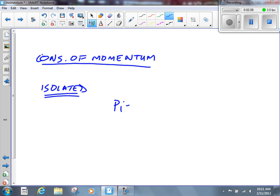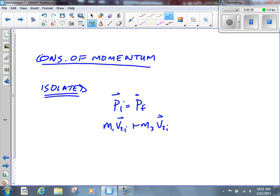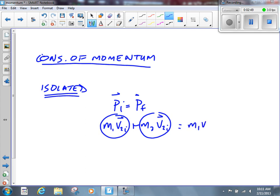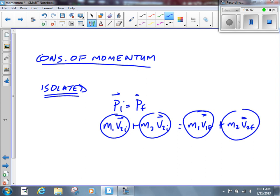When we use the law of conservation of momentum to solve a problem, we always set it up like this: PI equals PF — the initial momentum equals the final momentum. There will be one, two, three, or four terms on each side of that equation. For example, M1V1I plus M2V2I represents two objects before the collision. We have a momentum term for each object before and after the collision. If two objects stick together afterward, we replace those terms with a single MVF. If we have 14 objects, we go all the way up to M14V14F — though that's not very common.